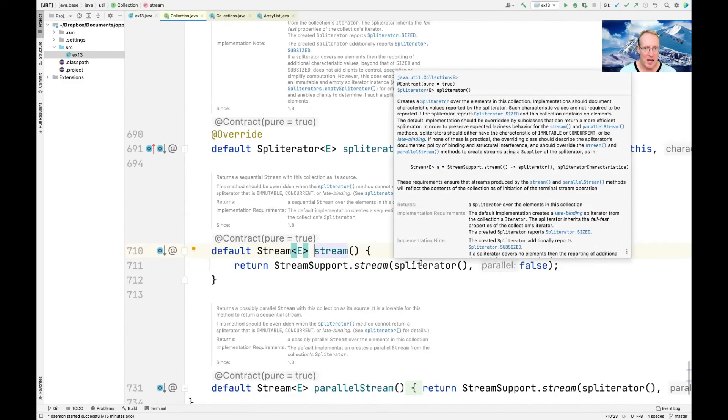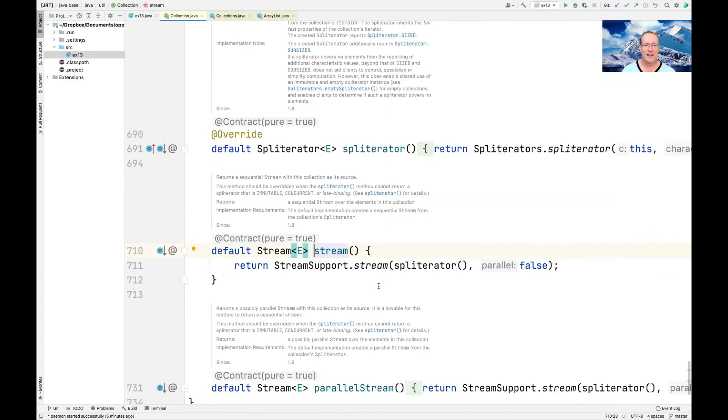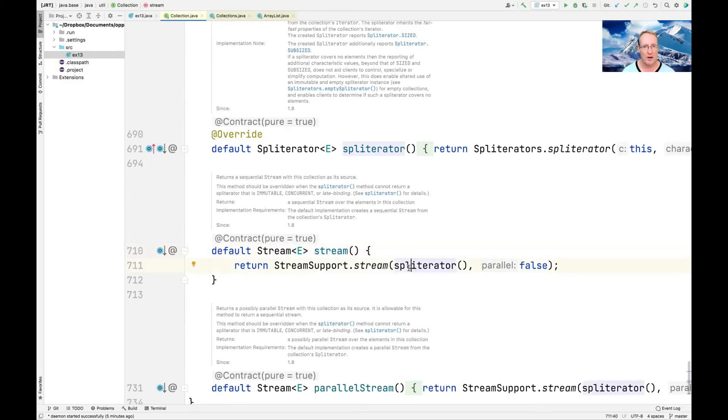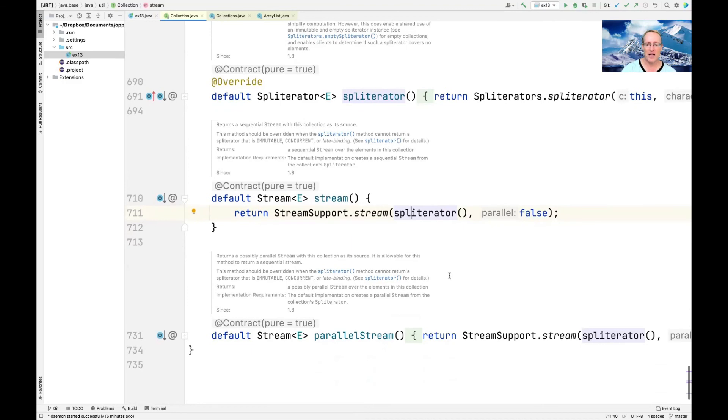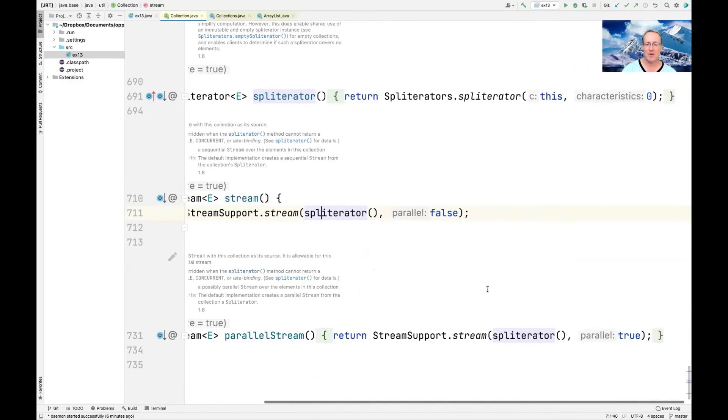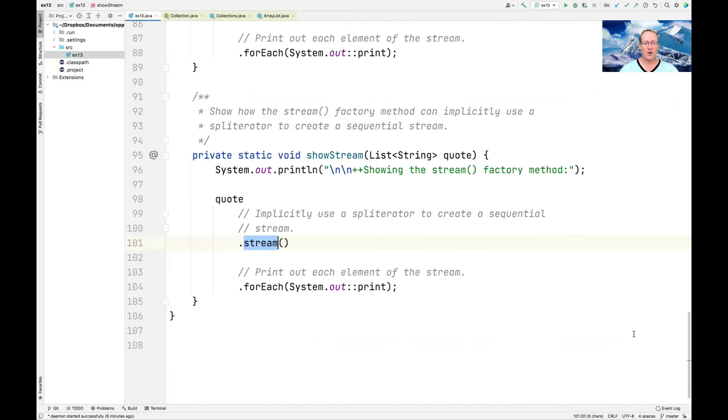If you take a look at this implementation of stream in the collection interface, it has a default implementation, which just calls StreamSupport.stream passing in the splitterator and false. And you can see that parallelStream does the same thing, except it passes in true. So how cool is that? That's pretty darn cool.